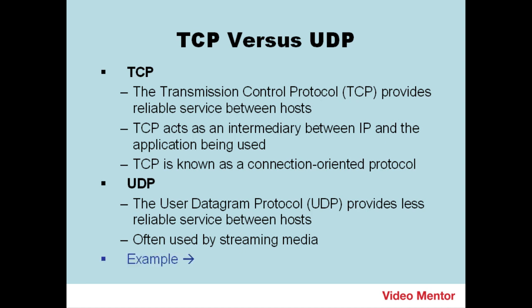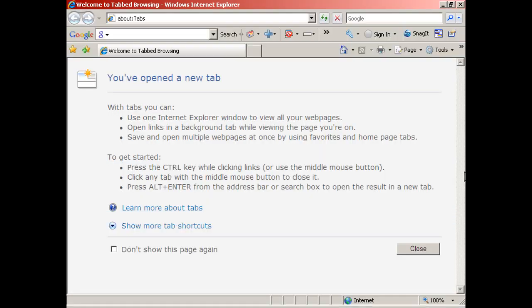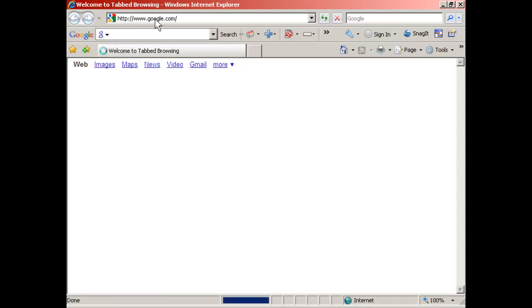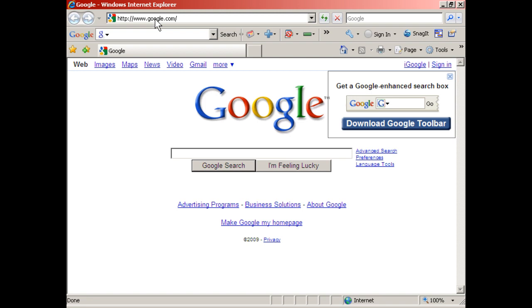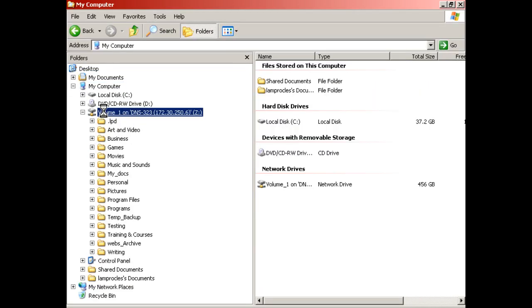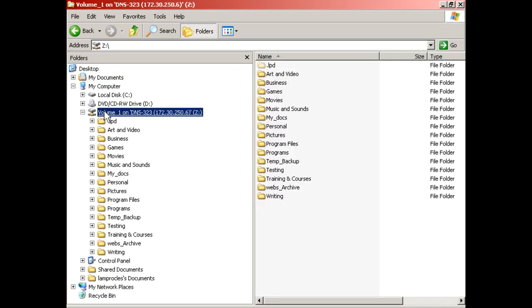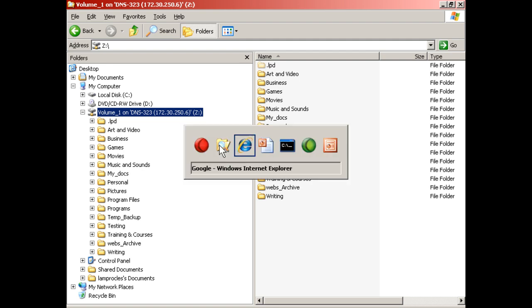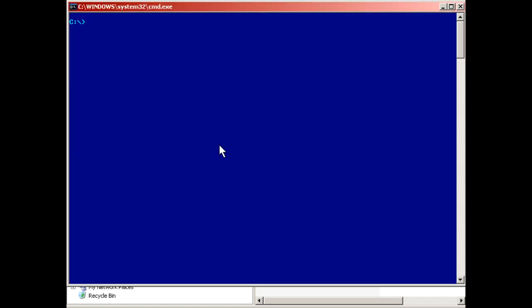Let's show an example by making some connections to remote hosts and showing those connections with the netstat command. First, I'm going to go to my browser and connect to google.com. When I type that in, HTTP initiates a session with the google.com web server. Another example would be in Windows Explorer, I could go to my network attached storage, which is a mapped network drive. That starts an additional session. To see these sessions, we'll go to the command line and run a netstat command.